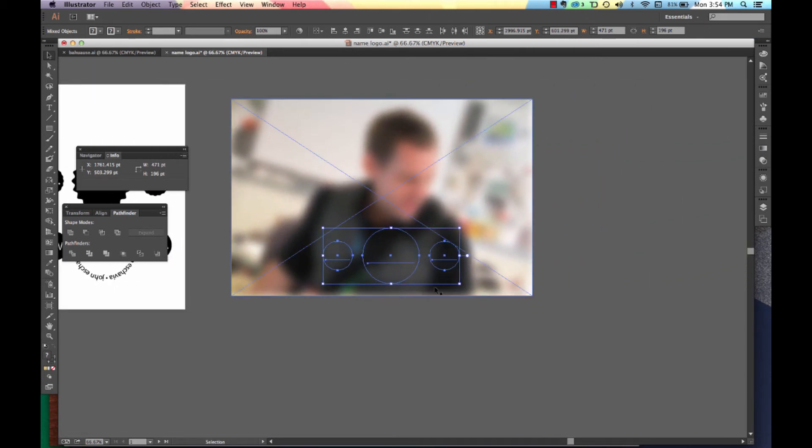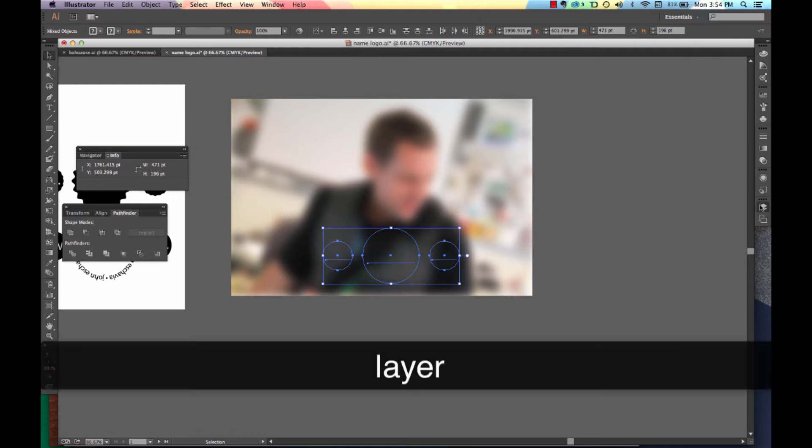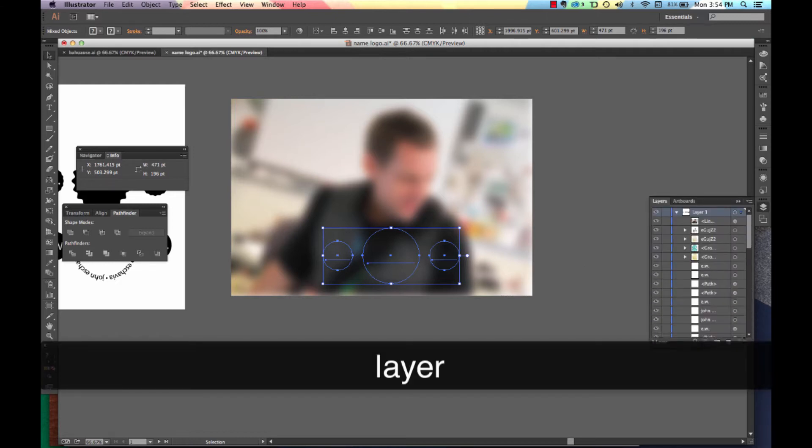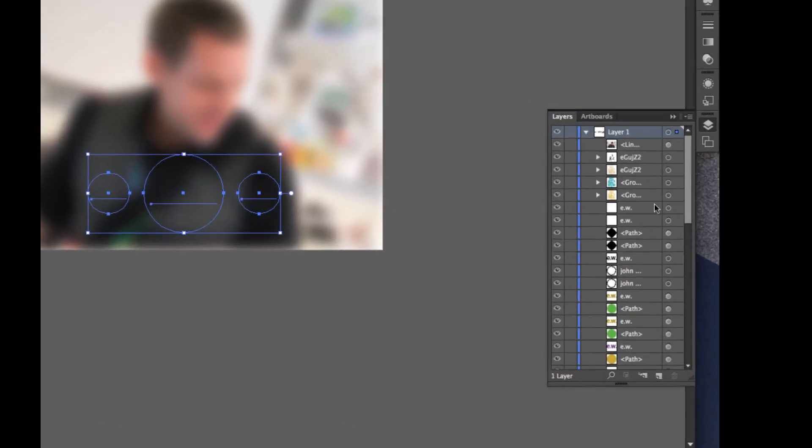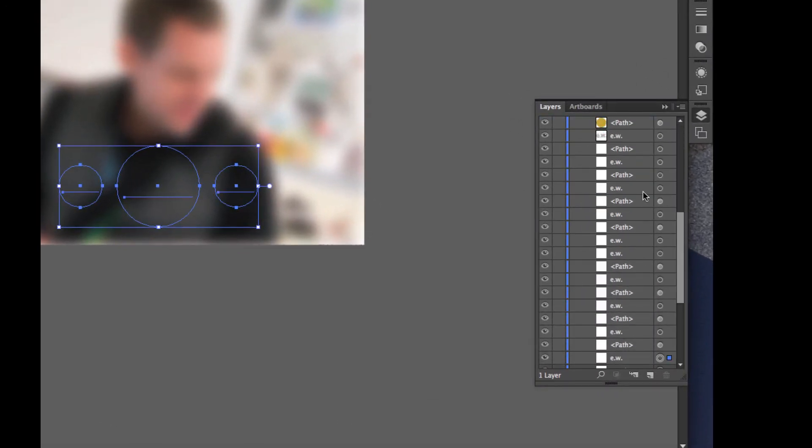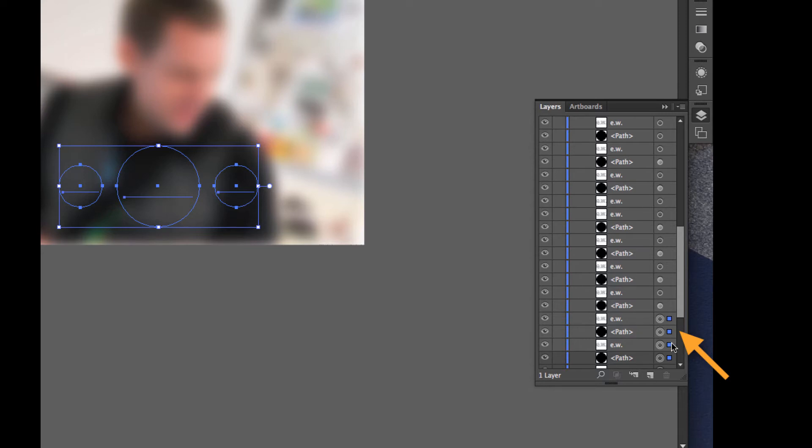You may not see it because it may be hidden behind the picture. So we'll have to go to Layers. And we'll need to look at our layers.